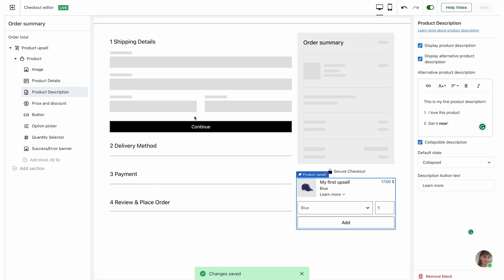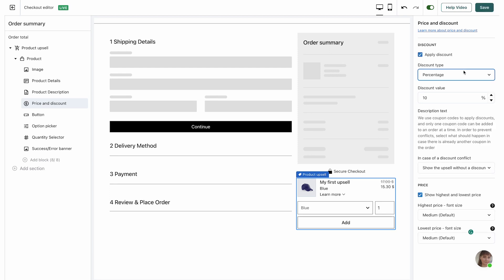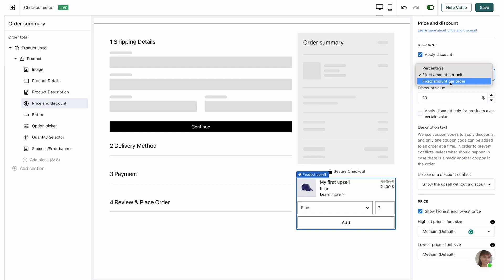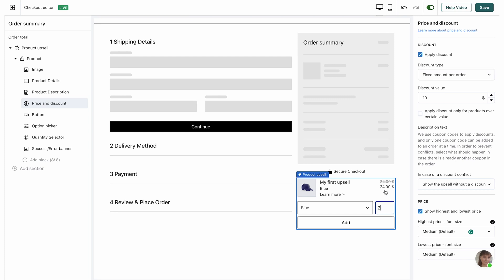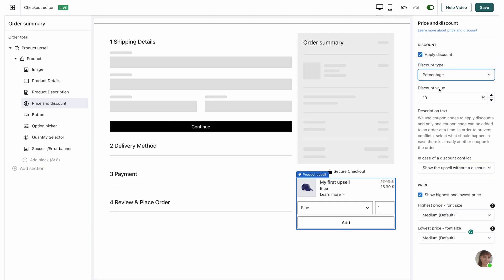Next we're going to have the price and discount settings. You can choose whether or not to apply a discount on your product upsell — by default it's unchecked, but if you check it you have three types of discounts: percentage, fixed amount per unit (meaning the customer gets the discount for each unit), or fixed amount per order. For example with a $10 discount per unit, the customer pays $7 instead of $17, but gets the discount on each additional unit. With fixed amount per order, only the first item gets the discount. If fixed amount options are selected, you can also apply the discount only for products over a certain minimum value.